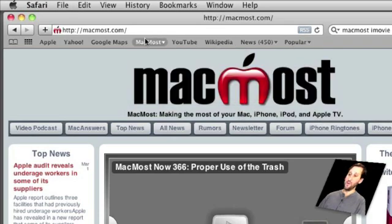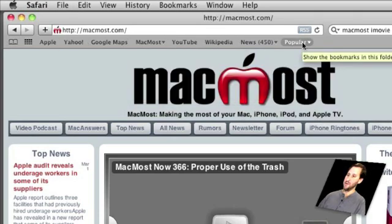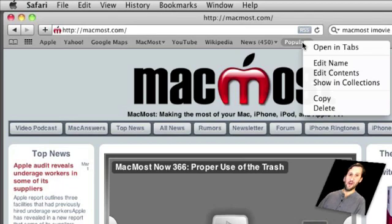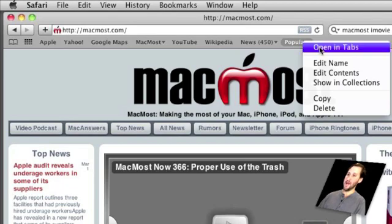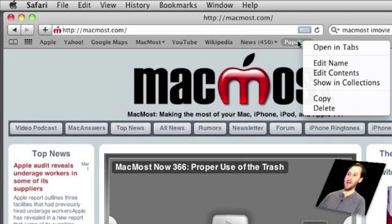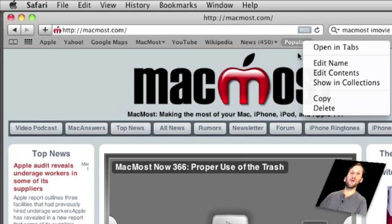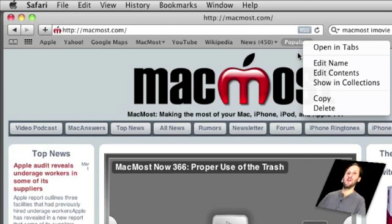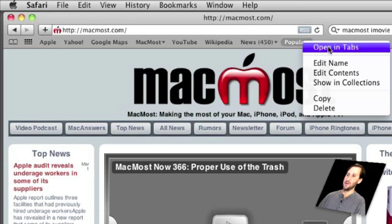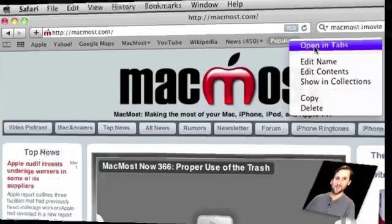Another thing you can do with a folder here is select it by right clicking or control clicking and select Open in Tabs. What this will do is it will open every single one of the items in here in a separate tab. So say first thing in the morning you want to check Facebook, you want to check Twitter, you want to check your Google Reader page, you can put them all inside of one of these folders, click it, right click it, select Open in Tabs and open all of those web pages at once.